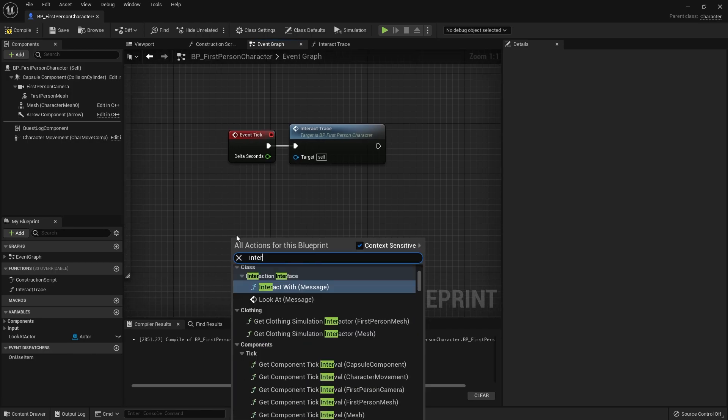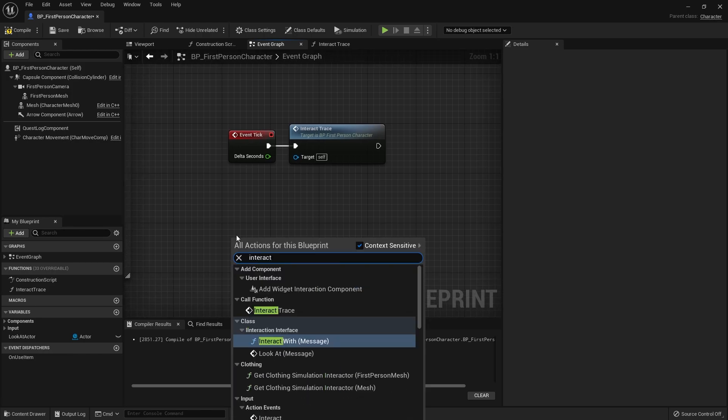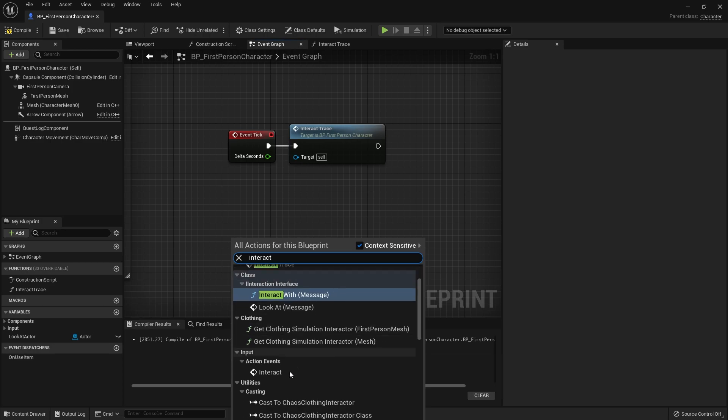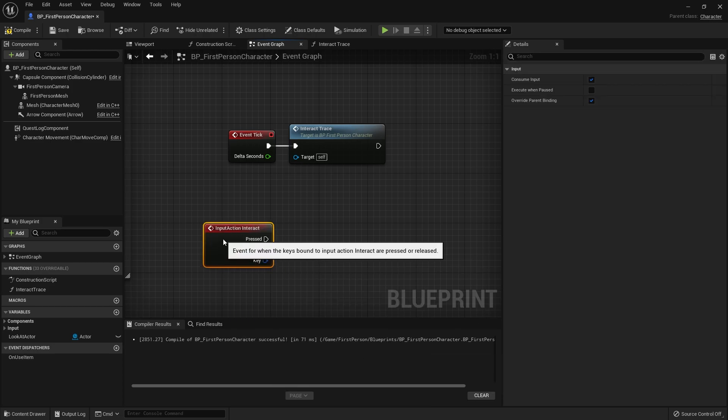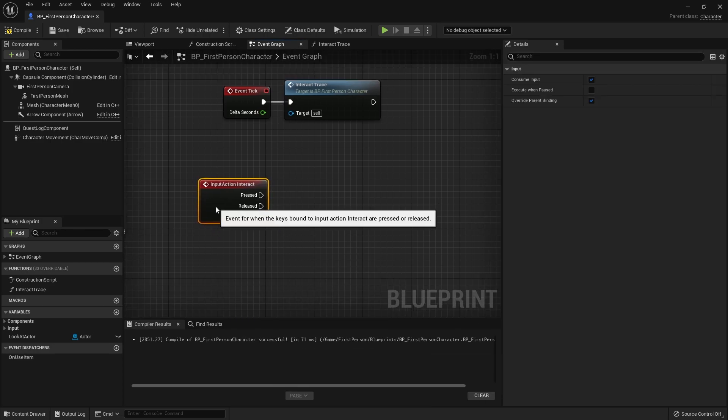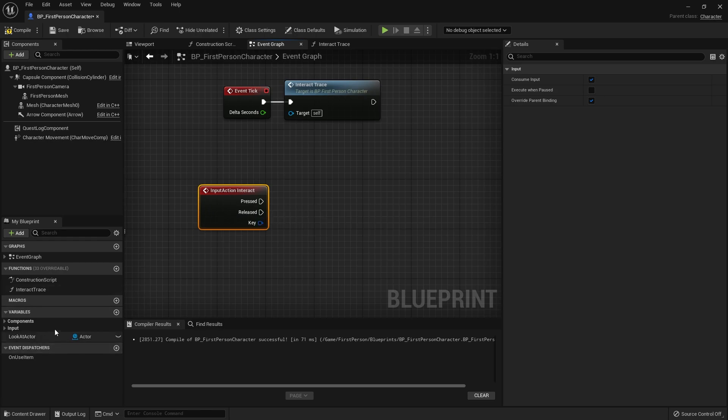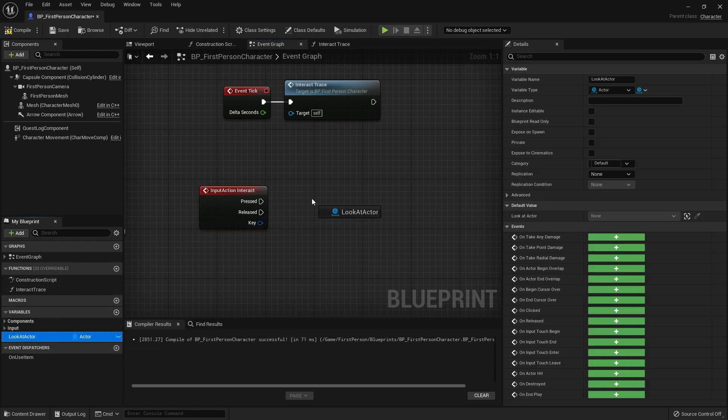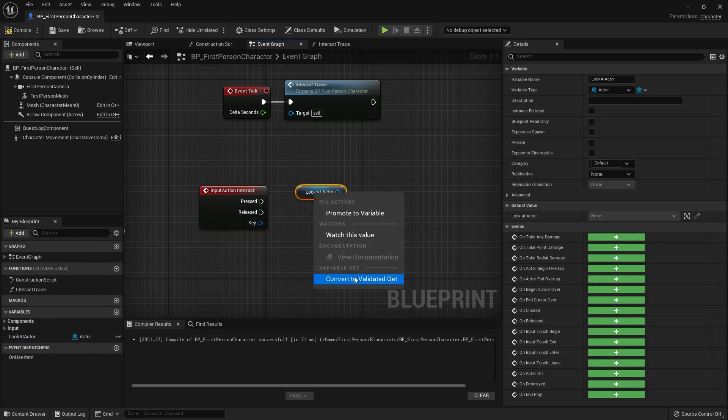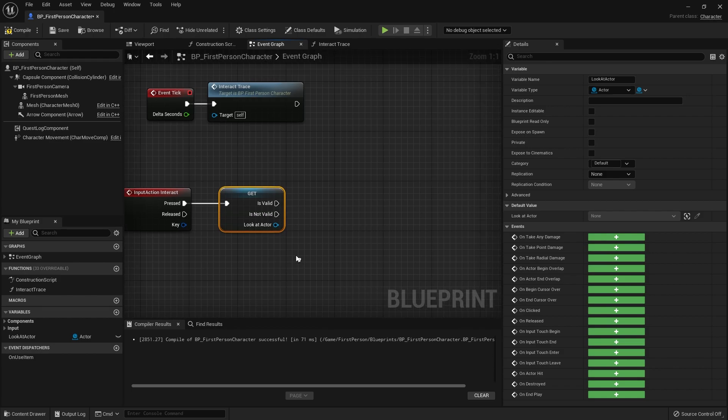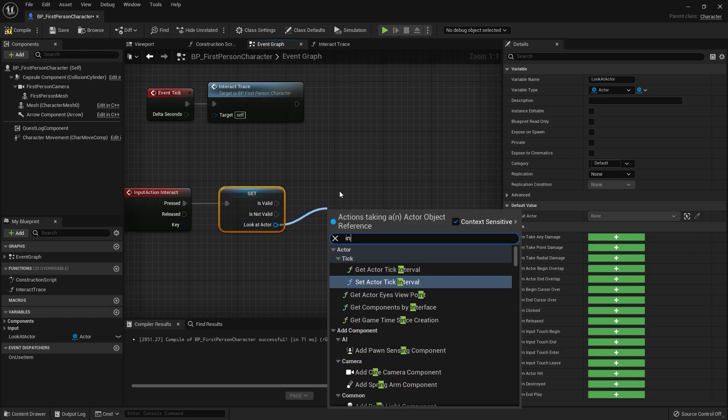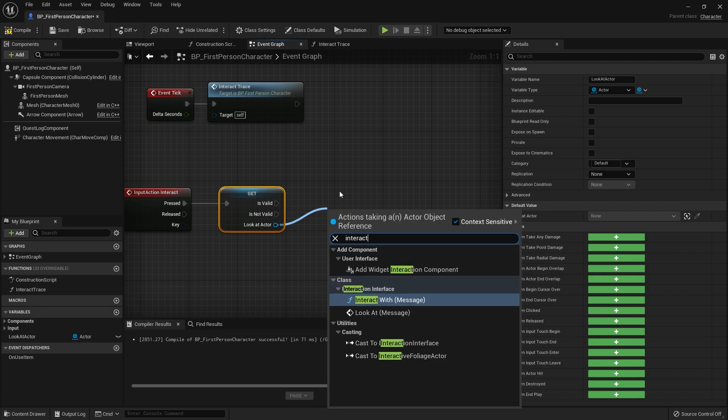Now I can call the interact input action event. For this I want to check if I'm actually looking at anything, so I'm going to take my look at actor, choose get, and then convert that to a validated get. That way if I'm not looking at anything it's not going to cause an error, it just won't do anything. So only if it's valid we're going to take look at actor here and do interact with.